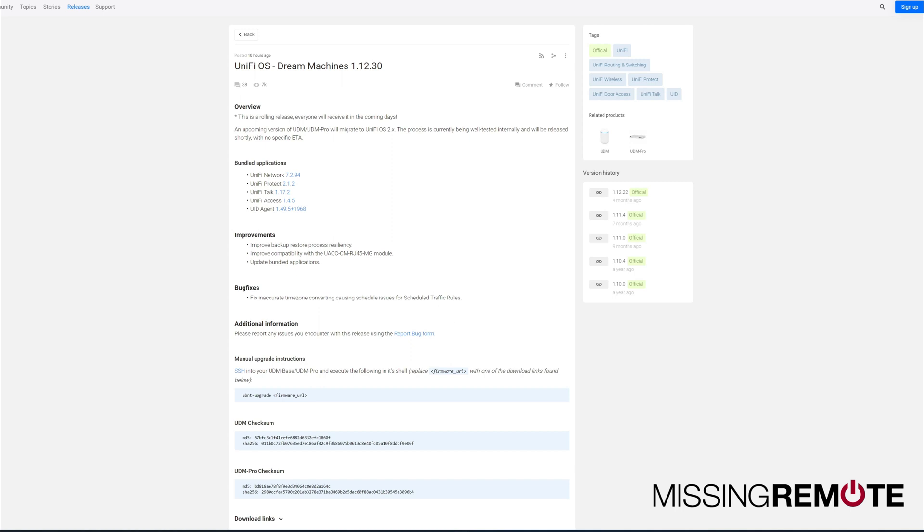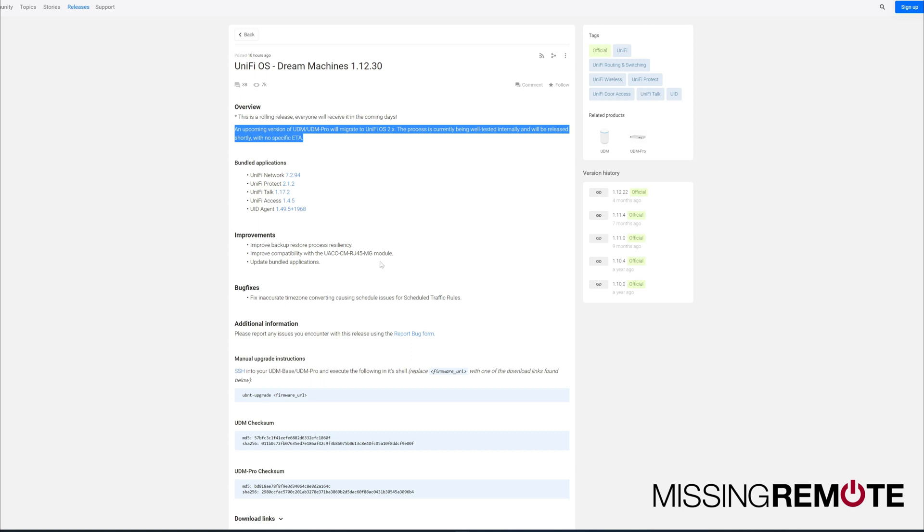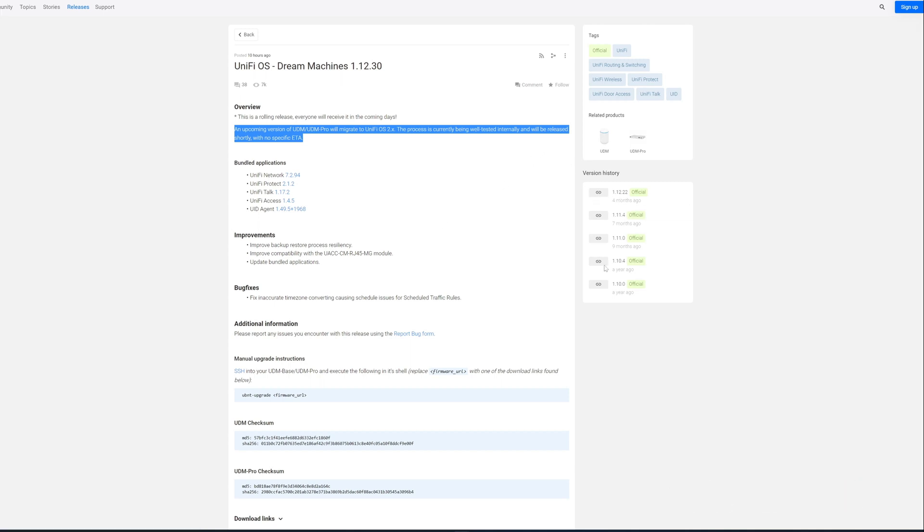But there is an interesting little tidbit here at the top, which has been rolling around the forums for a little while. Part of the reason why it's been four months since the last major release and there's really nothing going on here is that they're planning a major upgrade.